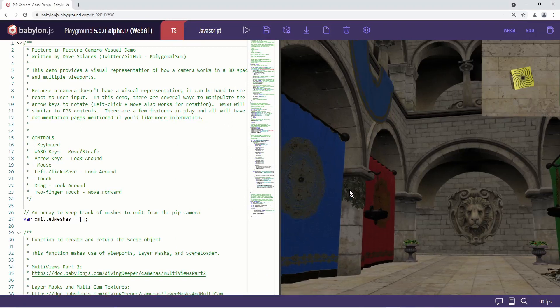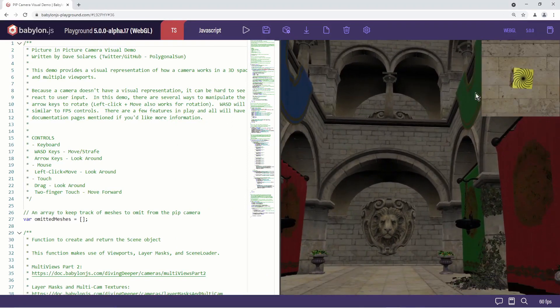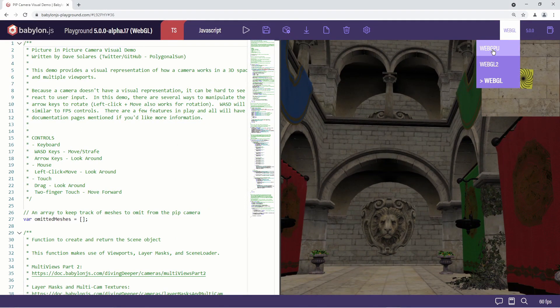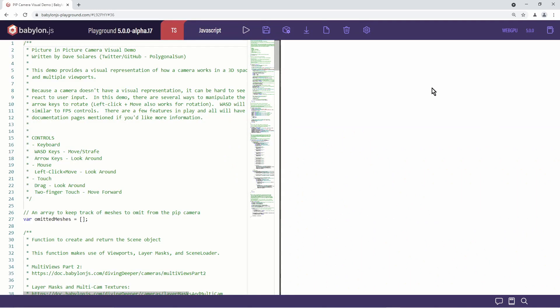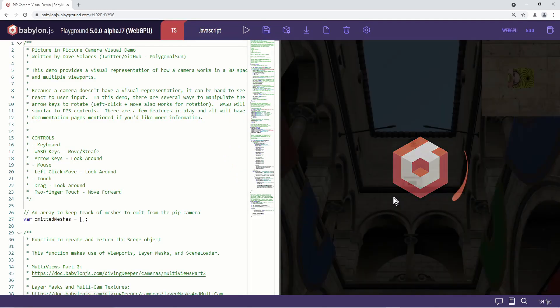Babylon.js is an early adapter of WebGPU. In their Playground, you can switch to WebGPU rendering and see the Playground examples.